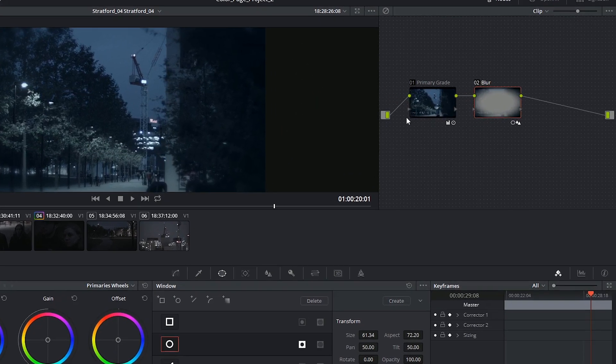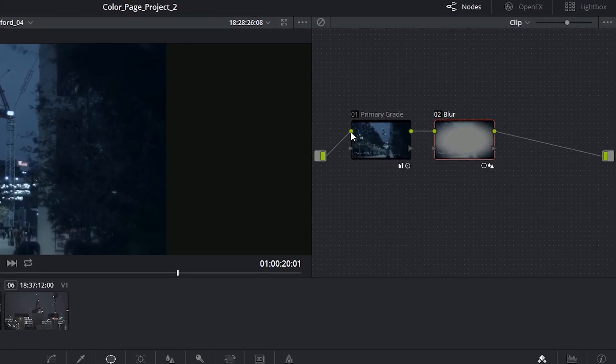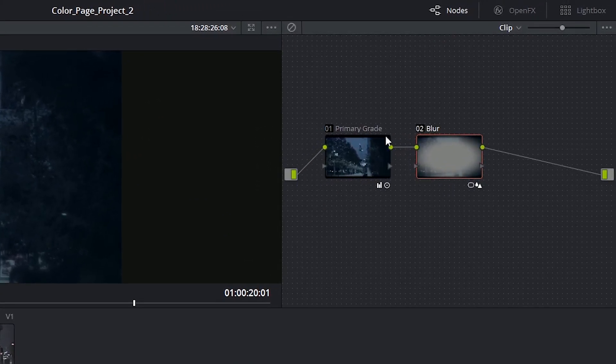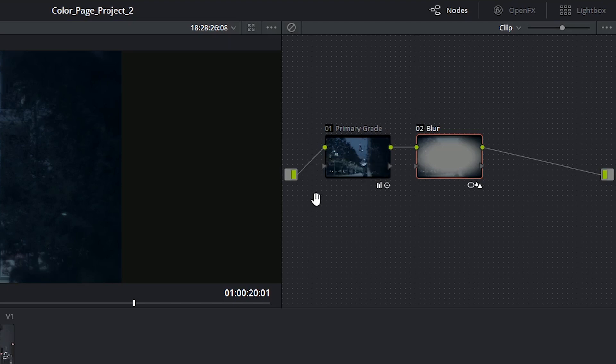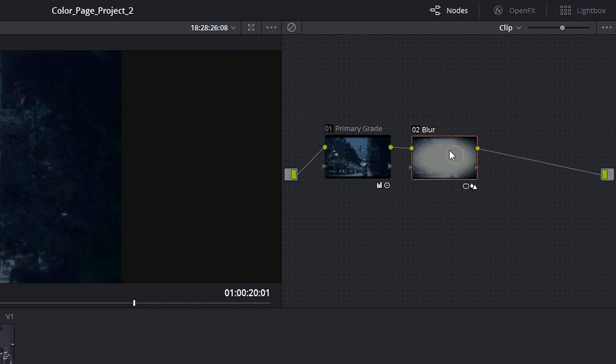Each node comes with two inputs and two outputs, represented as green dots and blue triangles. The green dots refer to RGB data, so this is the visible portion of the image. The blue triangles are key channels or alpha channels that define the transparency of a node.